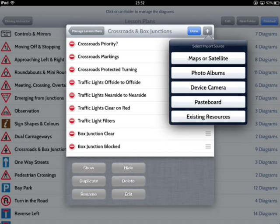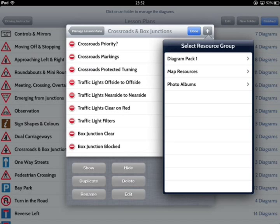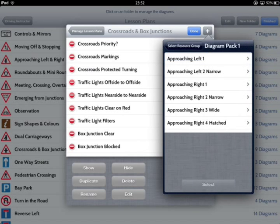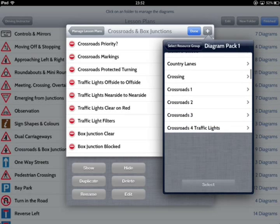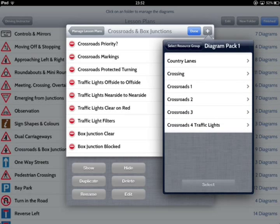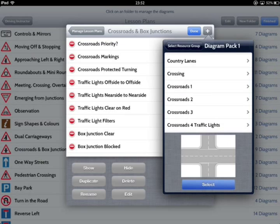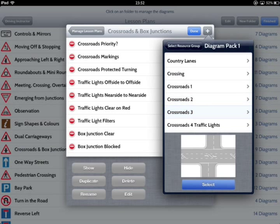To add a new diagram from the road layouts, go to Existing Resources, then Diagram Pack 1. Any items you've already added will also be shown in the Resources area. Scroll up and down through the diagrams available. Tapping on one will show a preview in the window below, allowing you to find the ideal image as easily as possible.